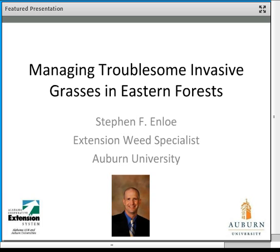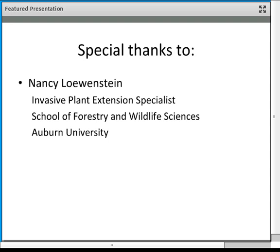We may not cover every single invasive grass you're interested in, but what I've put together I hope will be very useful. We will be taking questions — you can type them into the Q&A box. Tom will be in charge of those, and we'll come to specific breaks within the webinar to answer them. I'd also like to give a special thanks to Dr. Nancy Lowenstein, one of my colleagues at Auburn who worked with me on putting this together.